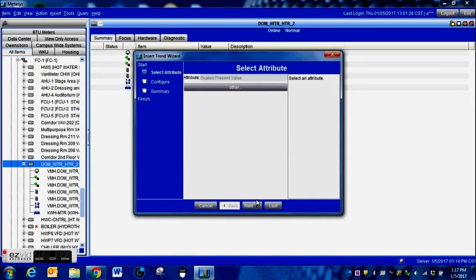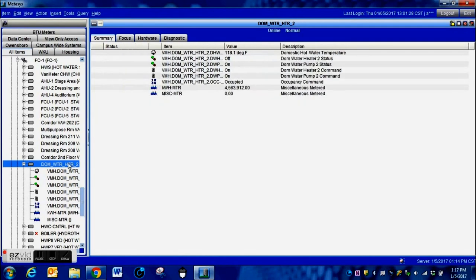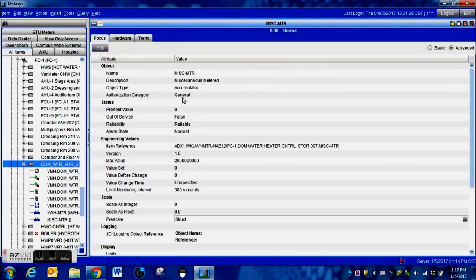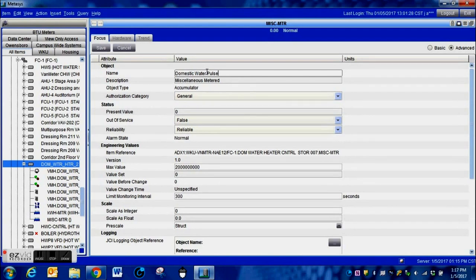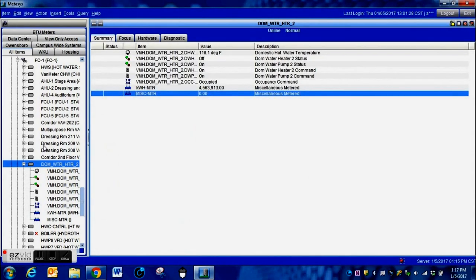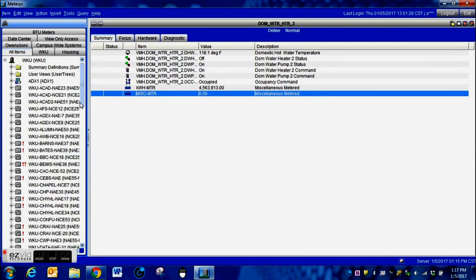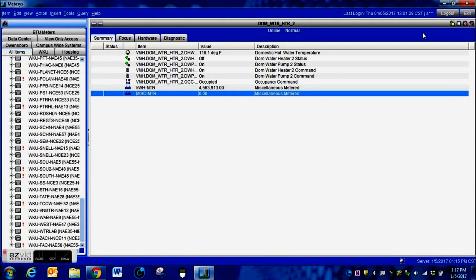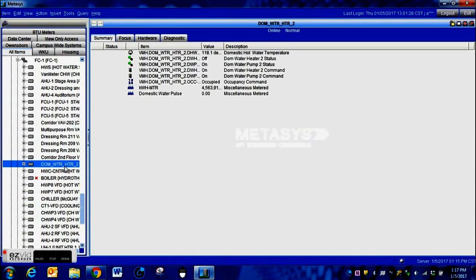We hit Finish and can add a trend — we'll do a simple change-of-value trend — and the pulse meter point is now added to the system. We change the name here to something more identifiable. We already changed it in the program as a demonstration. Now we do a Refresh All so the changes are visible and it's a little less confusing. You can now see it labeled as 'Domestic Water Pulse.'